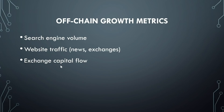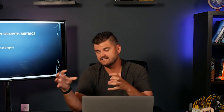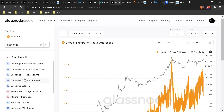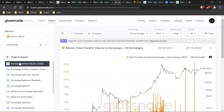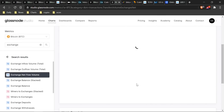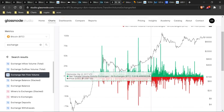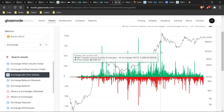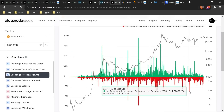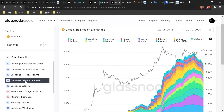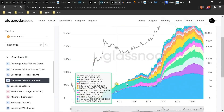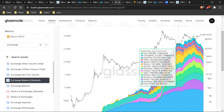Another metric related to exchanges is exchange capital flow — in other words, is money coming onto exchanges or coming off, is volume increasing or decreasing? Going back to Glassnode, there are a whole lot of metrics related to exchanges: exchange inflow, how much capital is coming in; outflow, how much is leaving; and net flow of volume. During periods of high volatility you'll see increases in capital coming onto an exchange, and during sell-offs you'll typically see Bitcoin being pulled off exchanges. You can also look at exchange balances and volume over time.